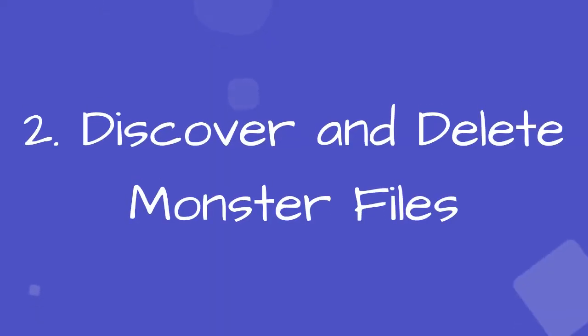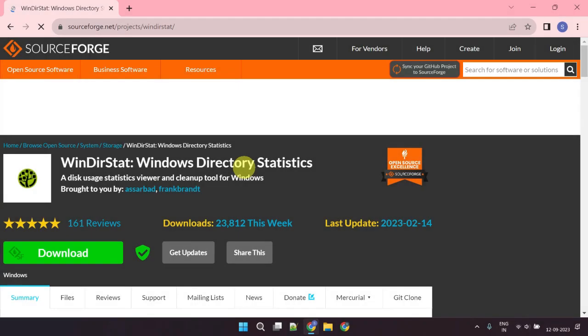Step 2: discover and delete monster files that are not needed. Randomly deleting files won't benefit much, so we're going to use a free and reliable utility that can help us locate the largest files that are eating most of your space.